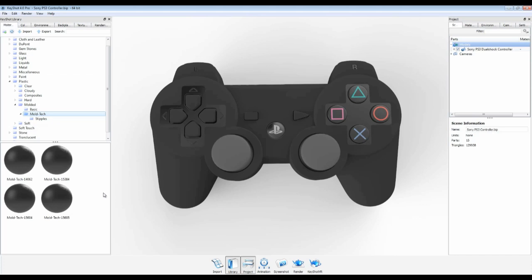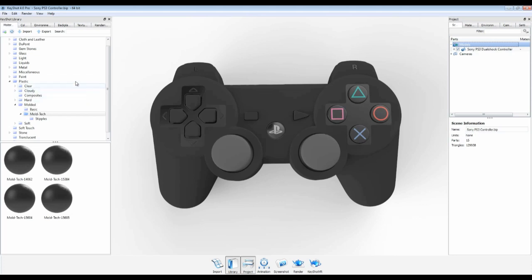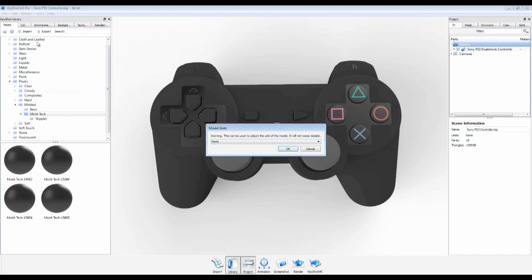Before applying these materials to the model, it's important to make sure your model units are identified to ensure accurate texture scale. If we select models in the scene tree, you can see that we have no units applied to our scene. I know this controller was modeled in millimeters, so I'll go to Edit, Set Model Units to change this.